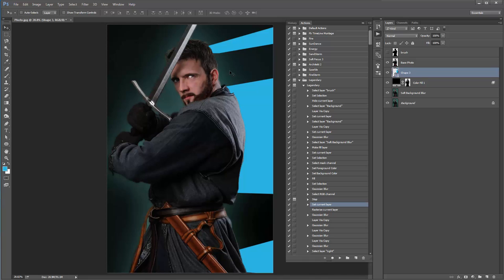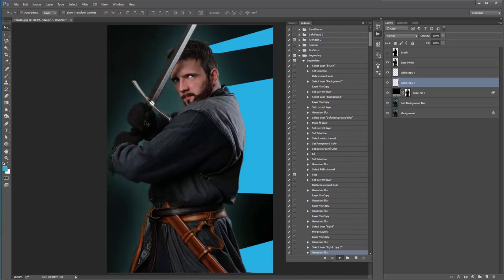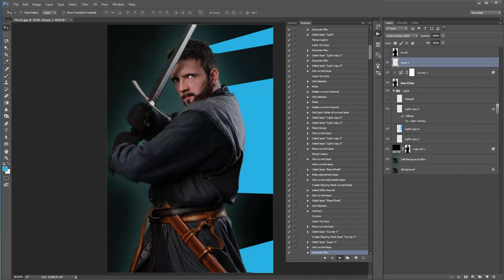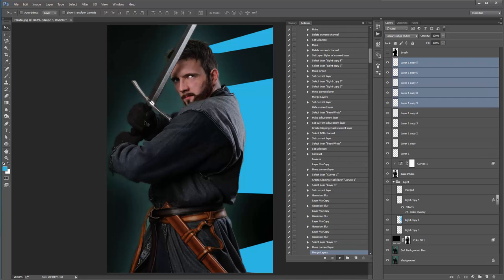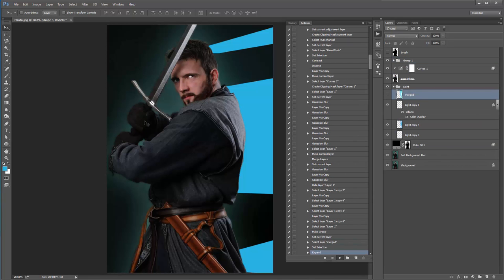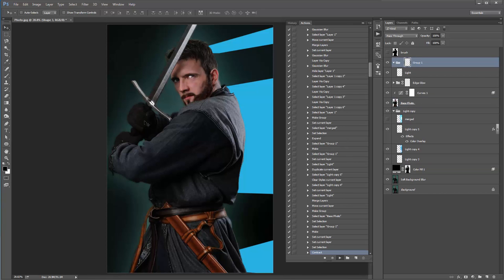Now just play the action. Don't click away or play around in the layer panel — just click Play on the action. It's now going to run through to the end and create all the light effects. The action will take about a minute to play back, so I'll fast-forward the video and get to the result. Then we'll go through all the ways you can customize the effect.